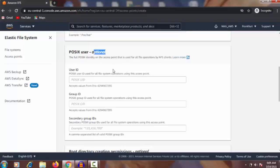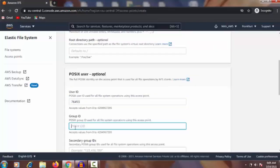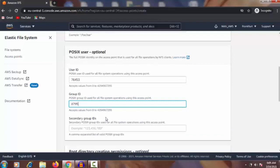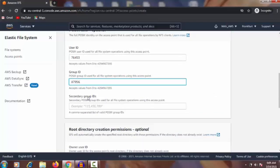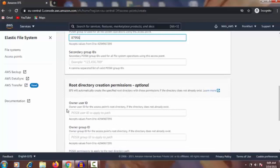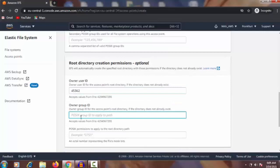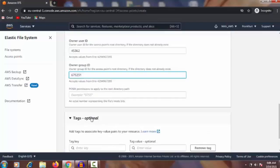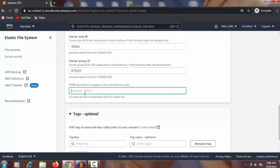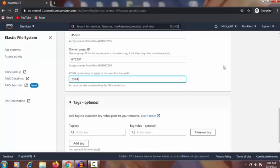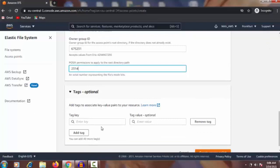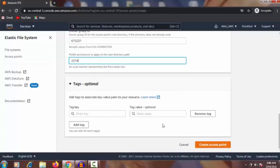The POSIX user ID (UID) and group ID are optional fields. There is also a secondary group ID — I will leave that empty. Then the owner user ID — who is the owner with that user ID — and the owner group ID, also optional. I am going to enter the root directory path here. Tags are optional as well — if you want to add a tag, write it here. Then click Create.